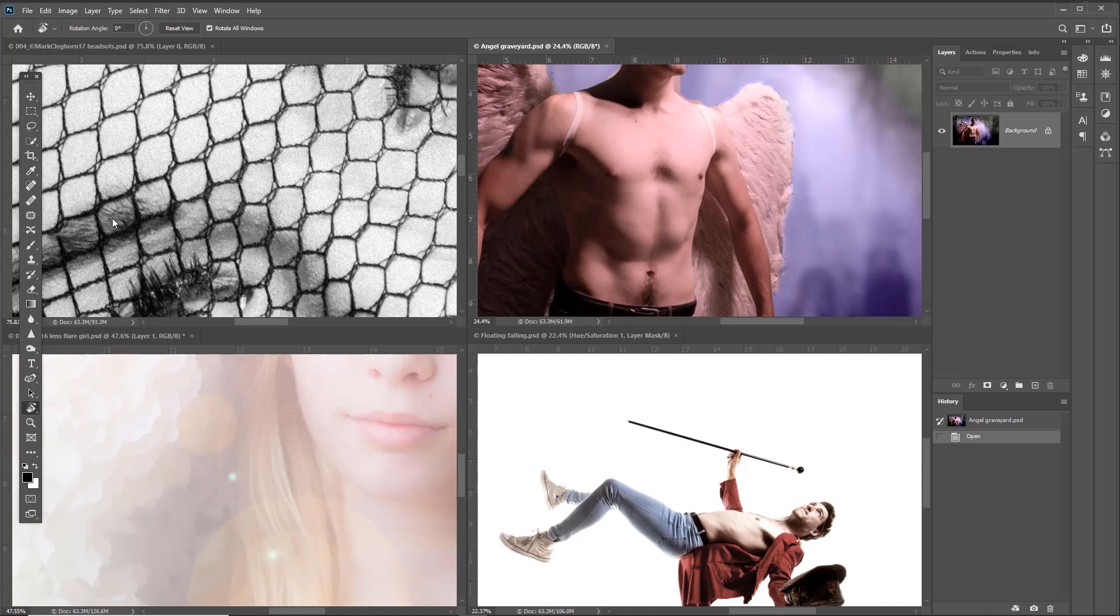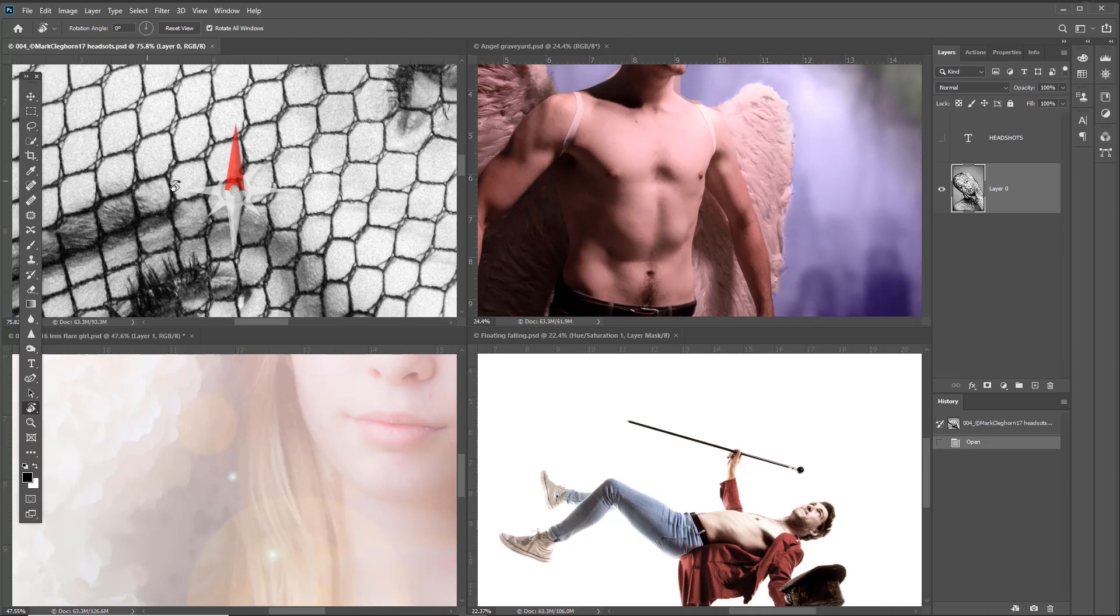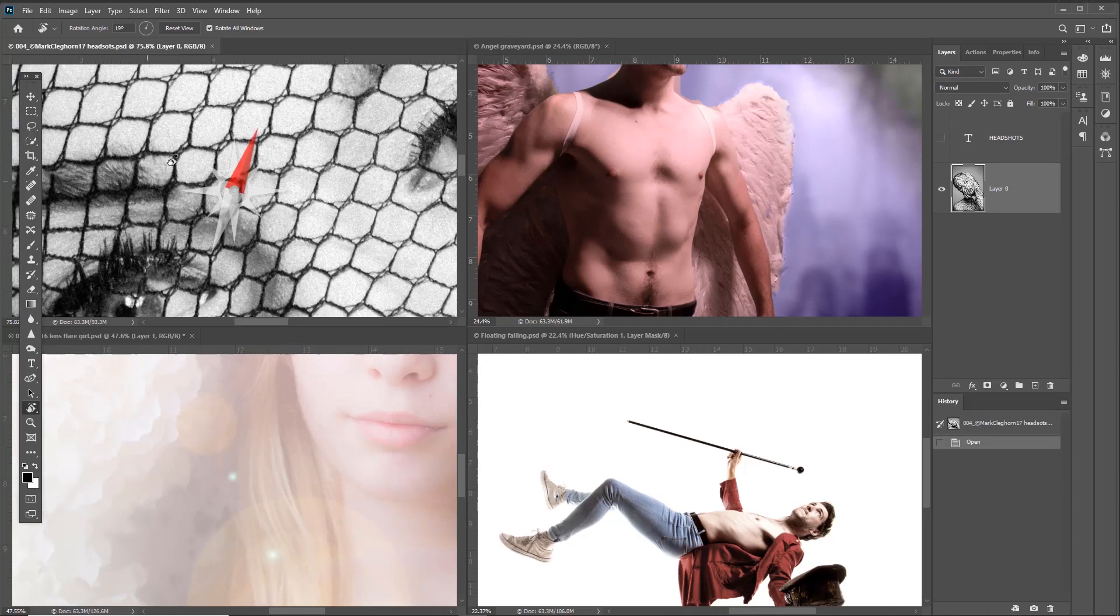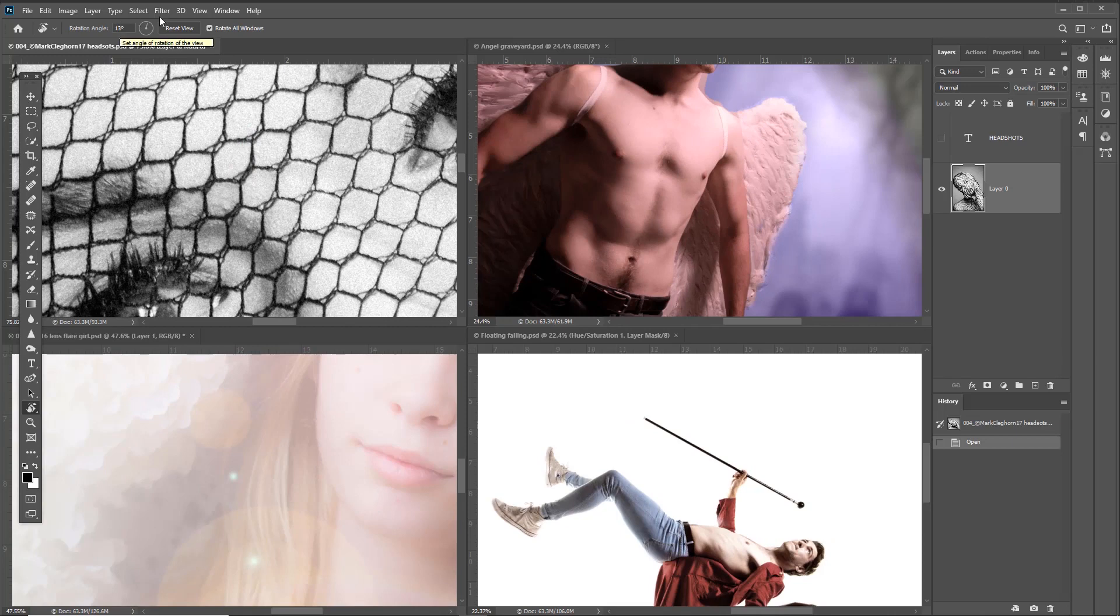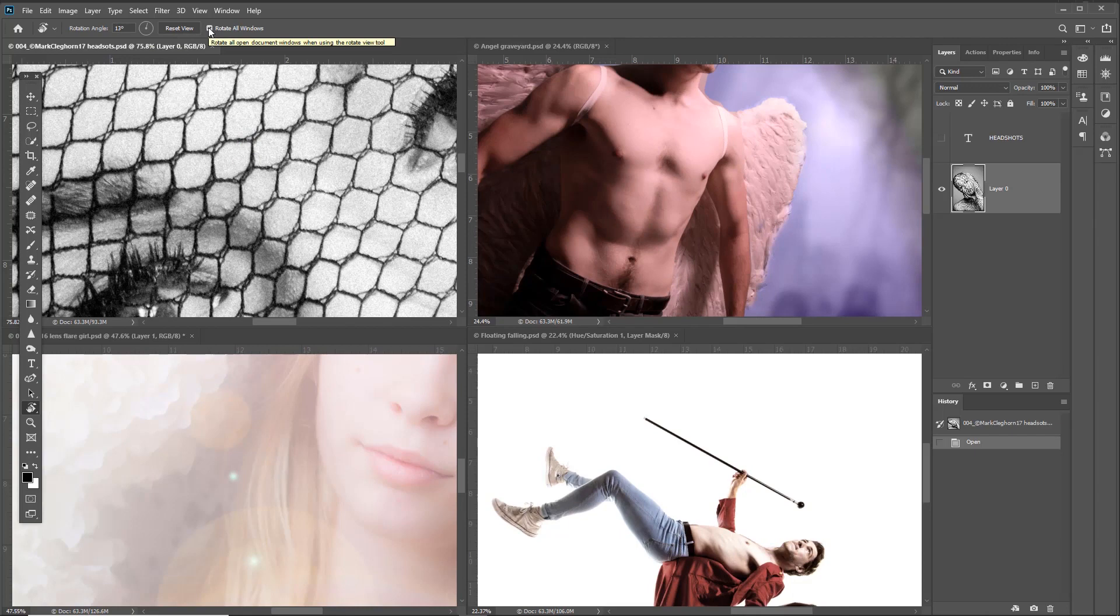In summary, in addition to the freehand mode where you just move left to right, you can give it a specific rotation angle at the top, reset the view, or rotate all windows visible at the same rotation.